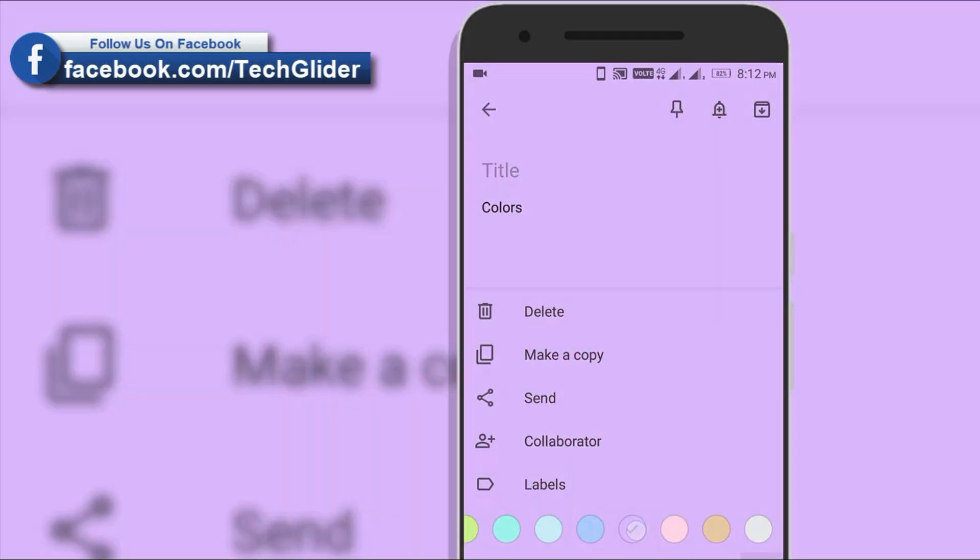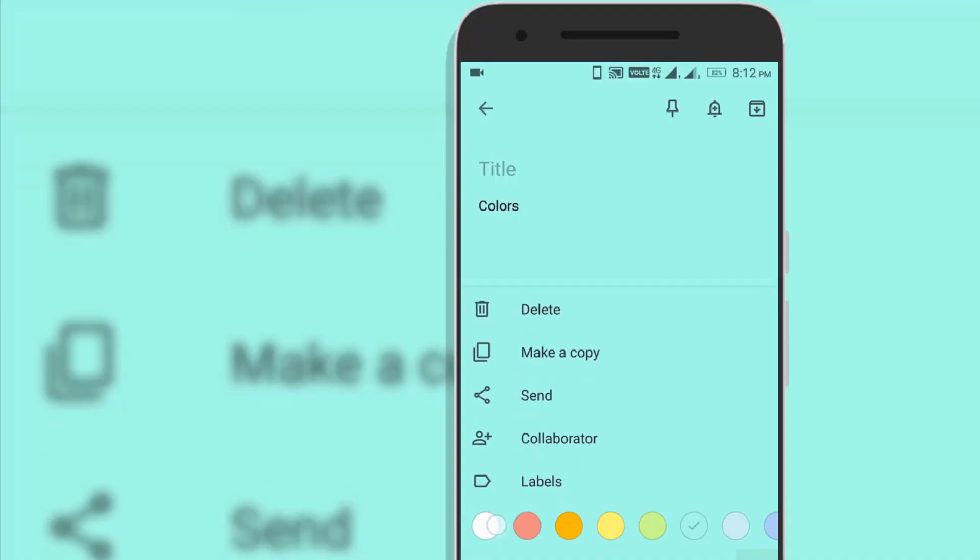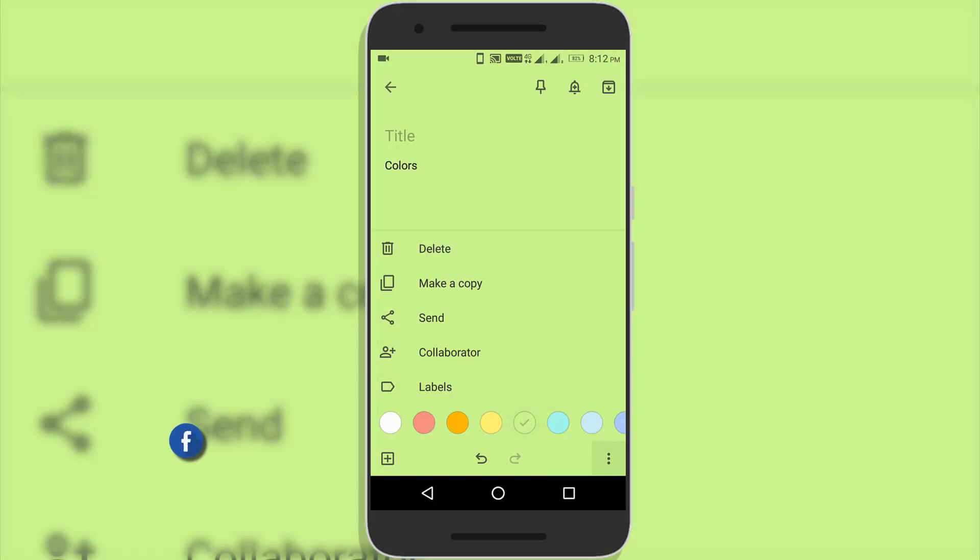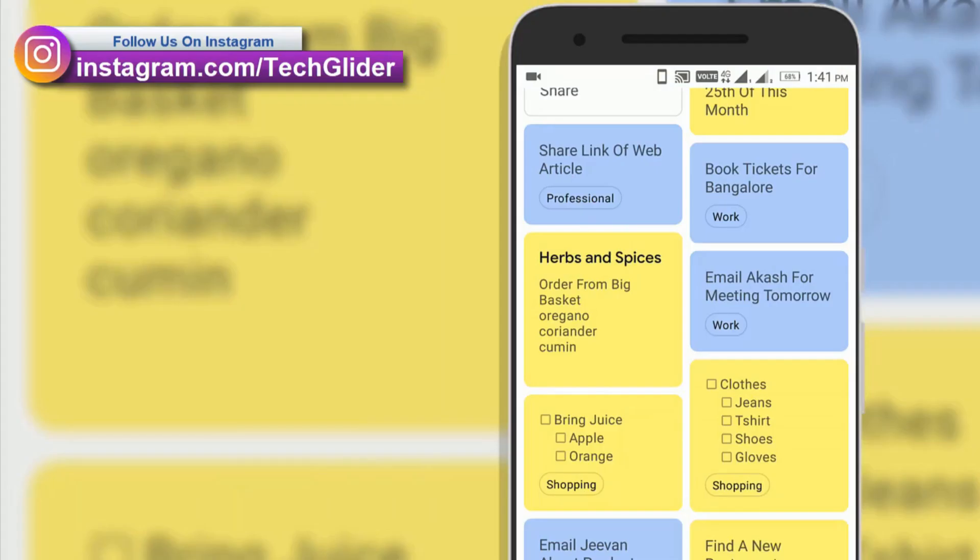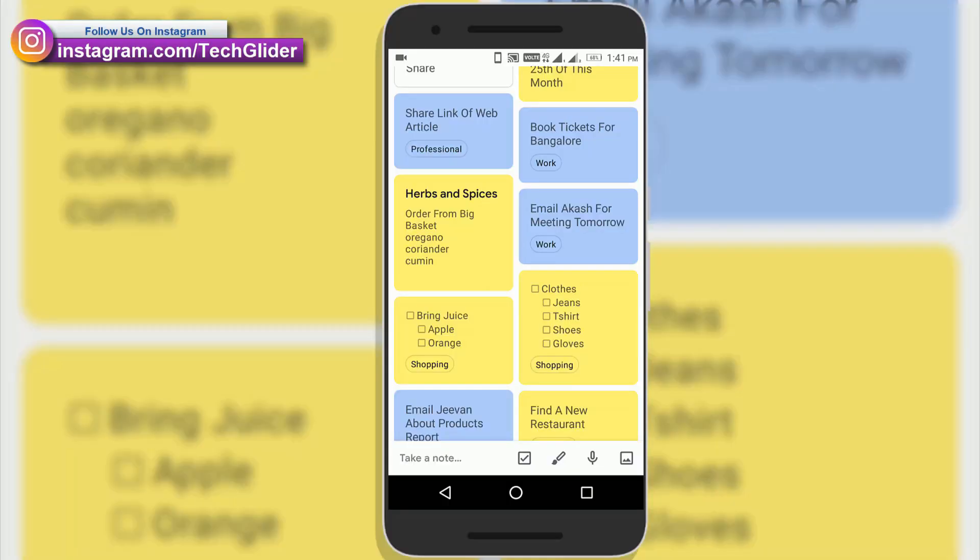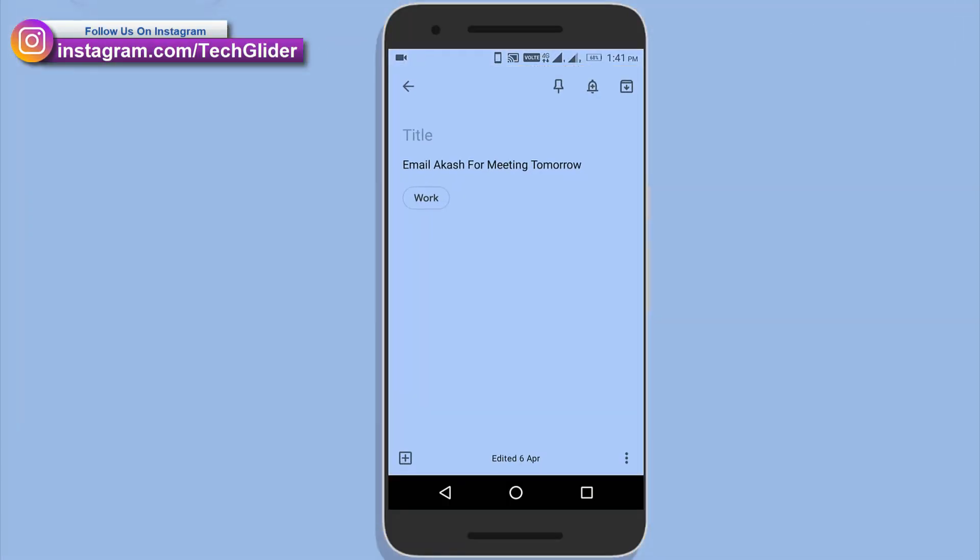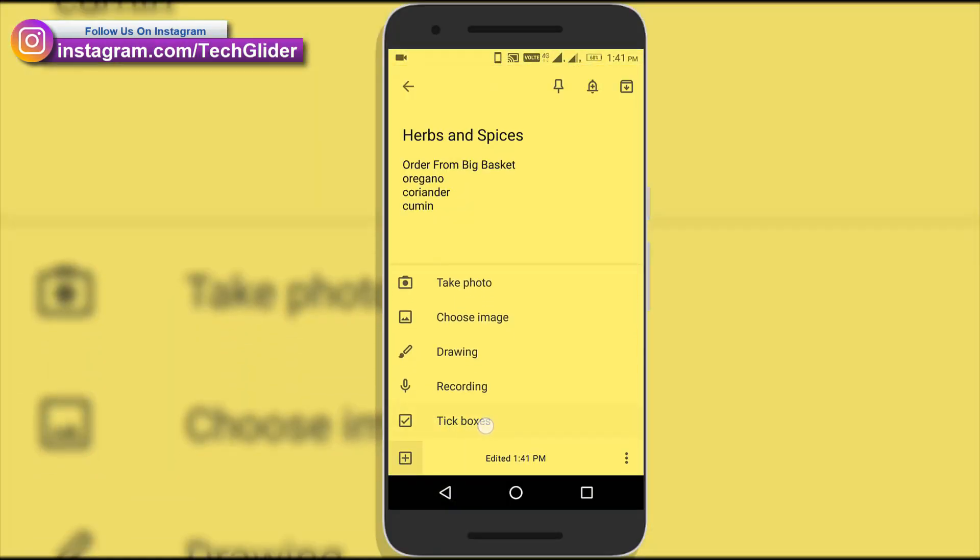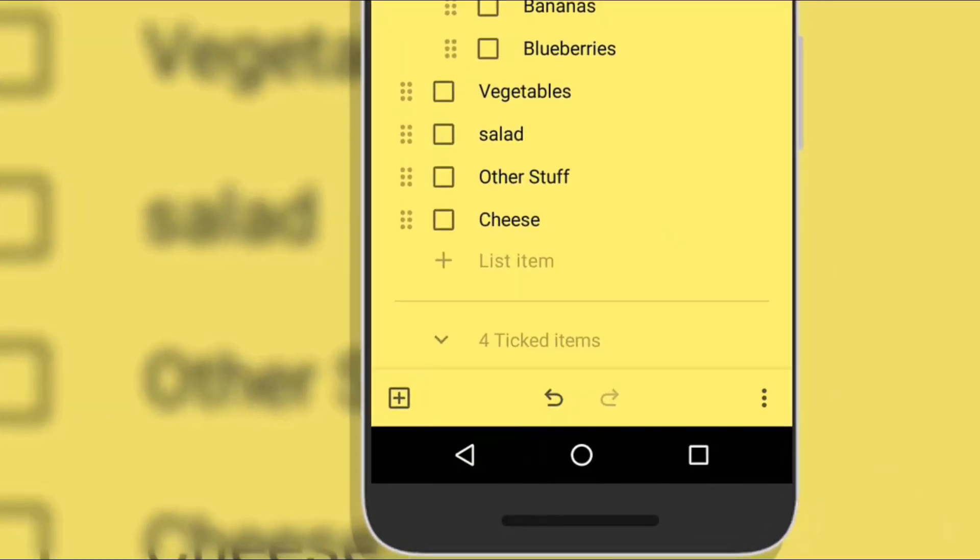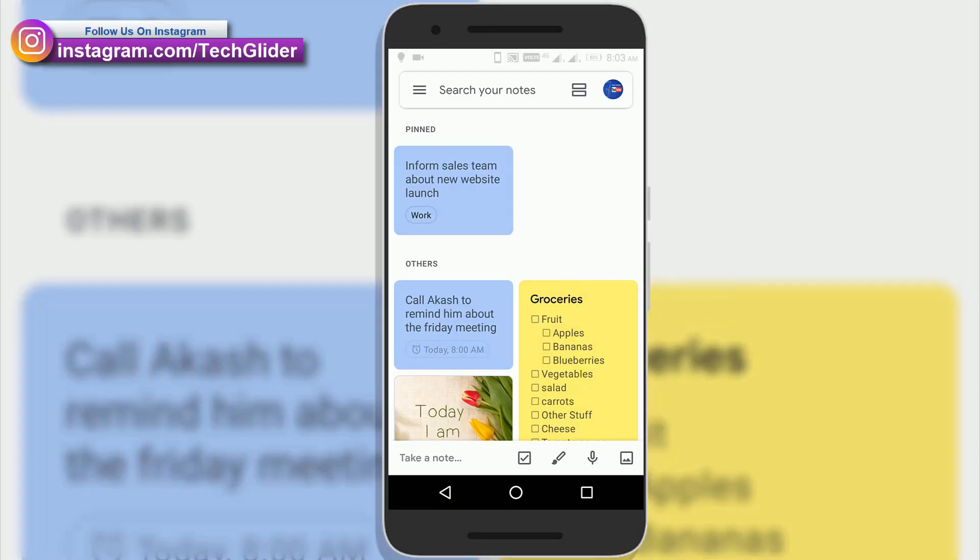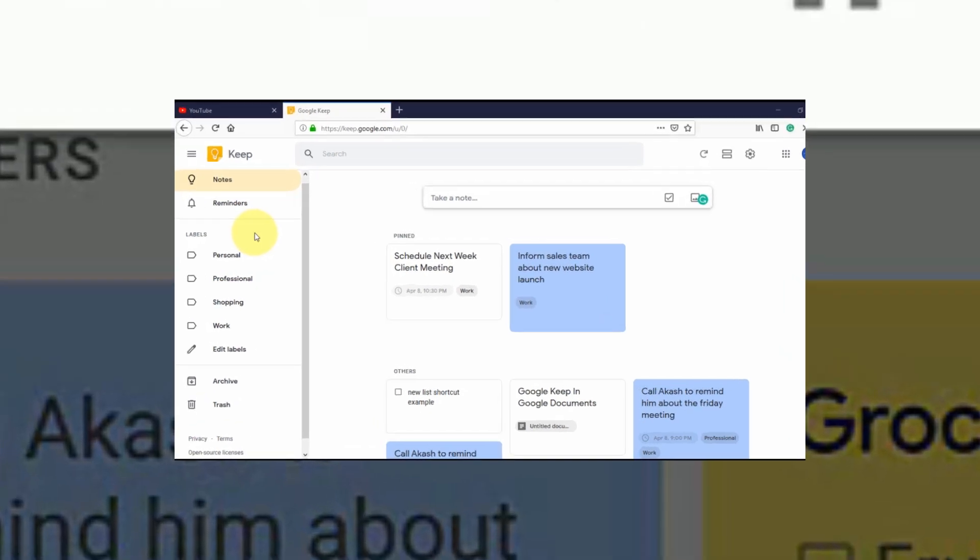There are different ways to color code the notes. With color options like white, red, orange, yellow, green, teal, blue or grey. You can choose yellow for personal notes, blue for professional notes. You can also choose red color for the things that you really want to do. These colors can help us to identify different notes very fast.